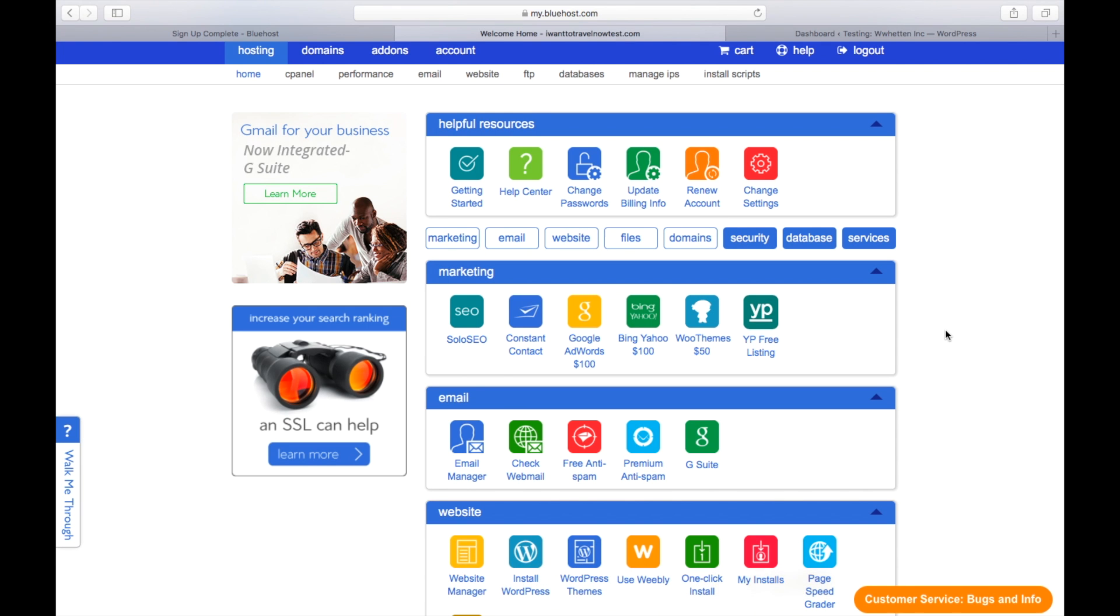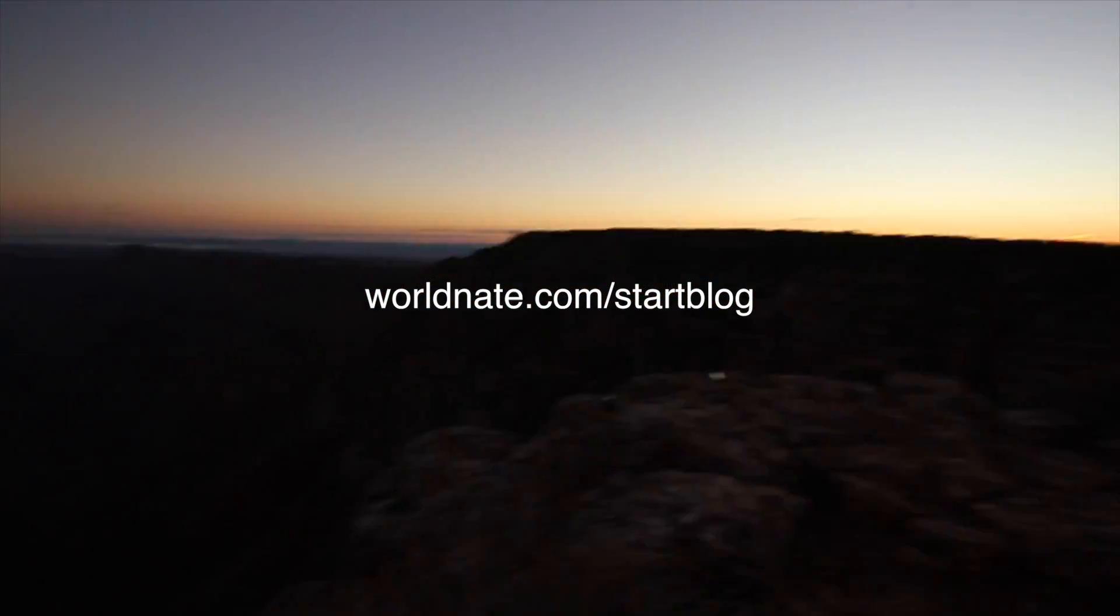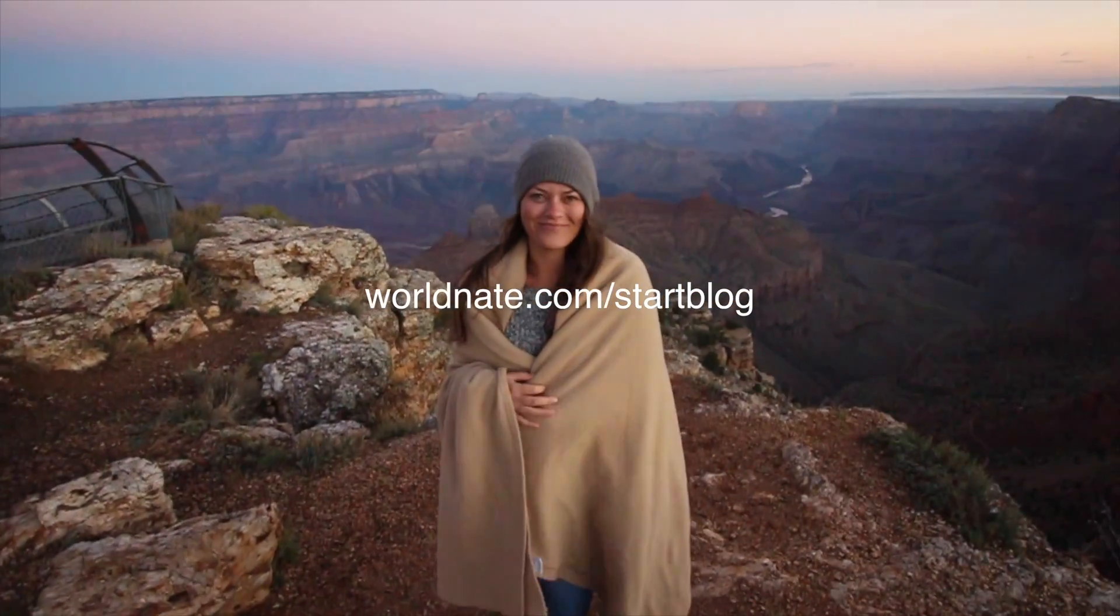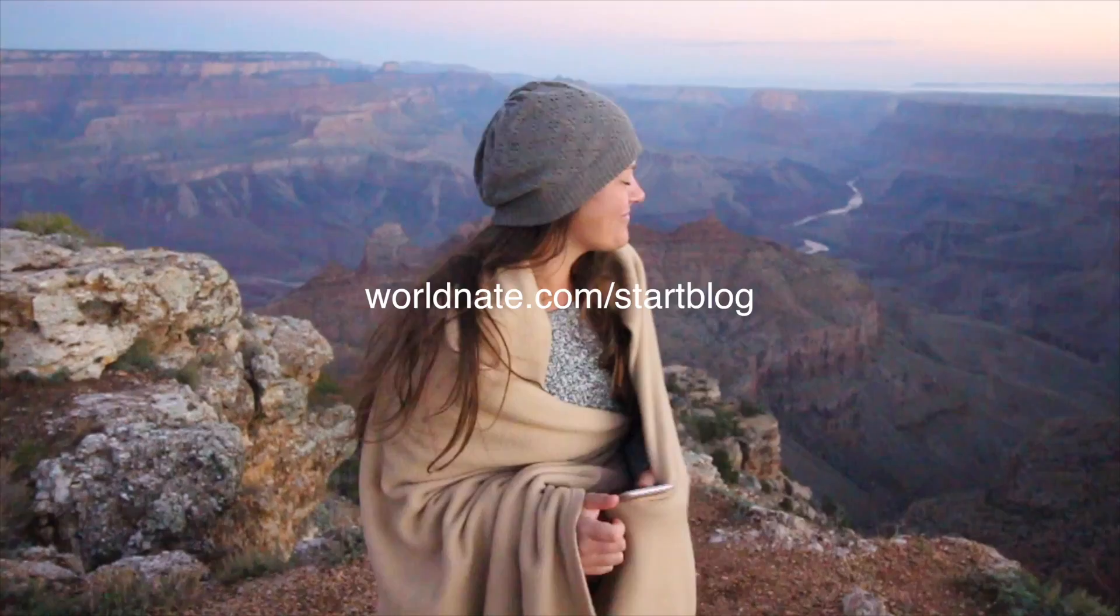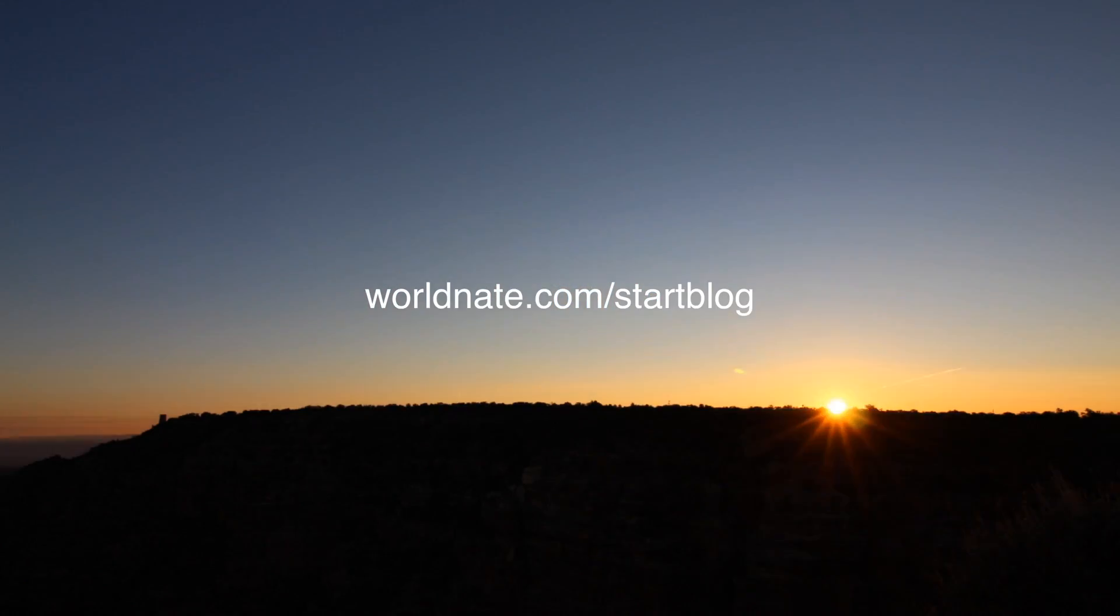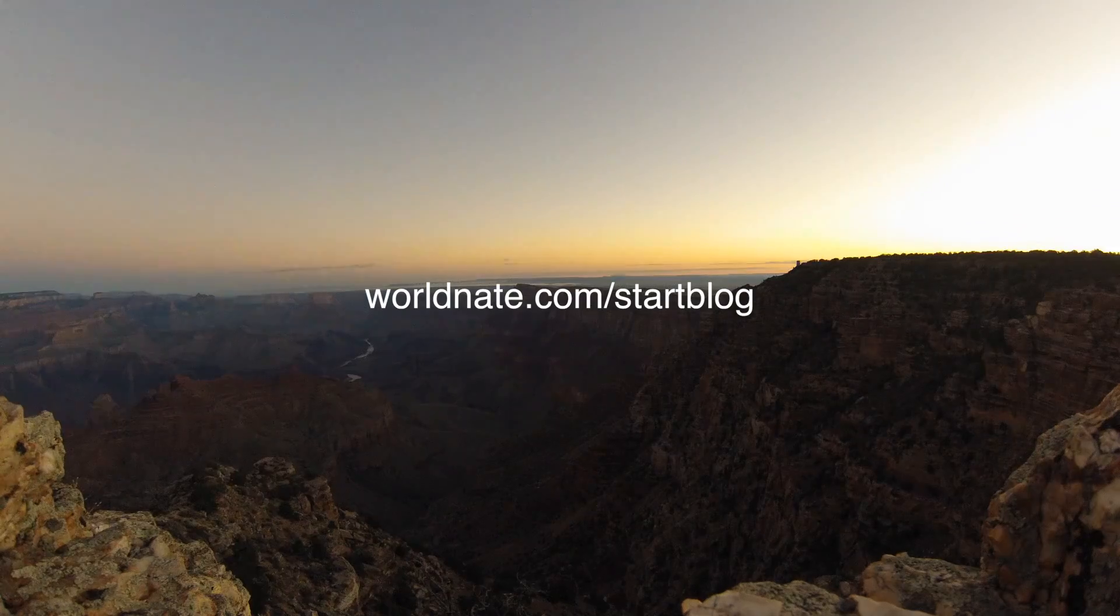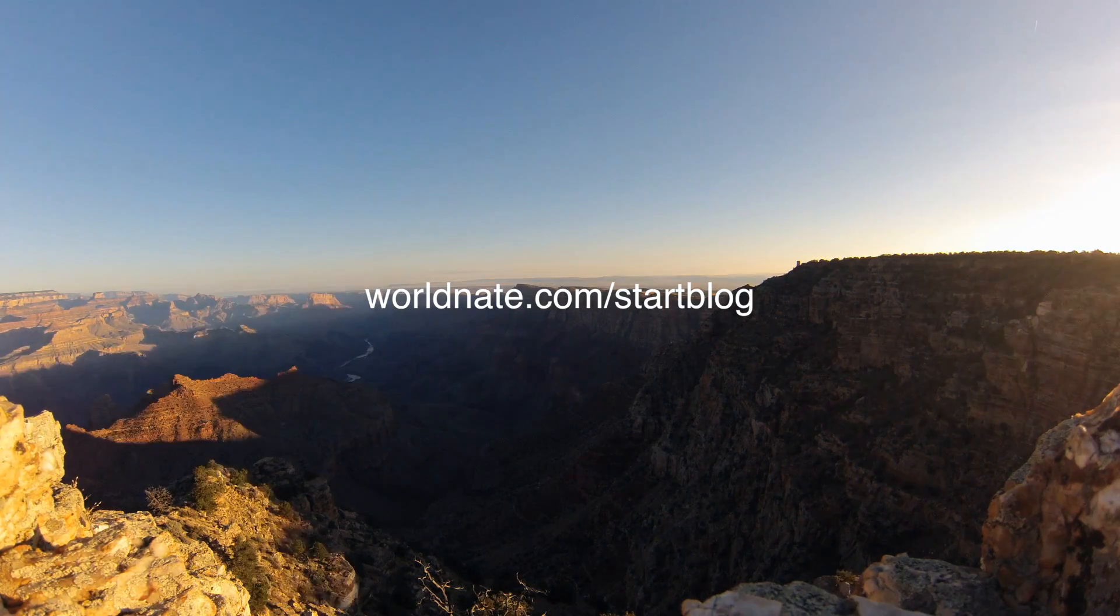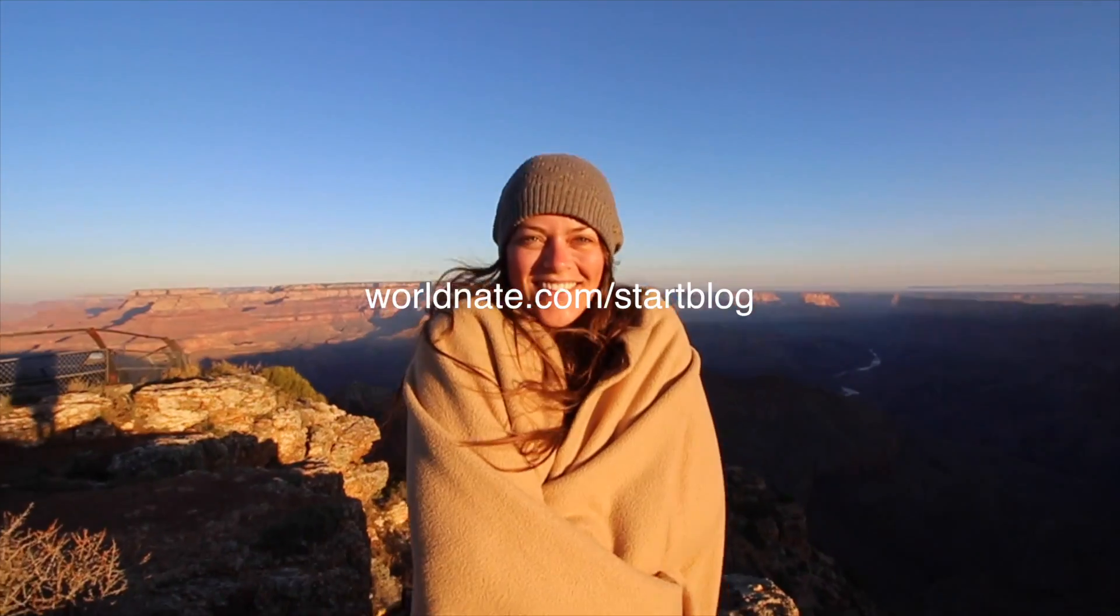I really hope this makes things simple for you. Head to worldnate.com/startblog for a written walkthrough of this if it's easier to go through. Otherwise go back, pause this video and just follow the process as I explain it here. But I look forward to seeing your new blog and I hope to meet you around the world somewhere.